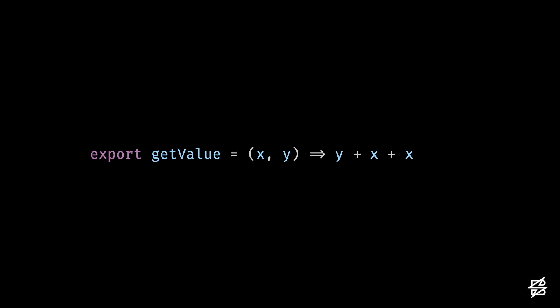In a mutation test, a single mutation is applied to any given function at once. Here, for example, you can see that it's changed the function to y plus x plus x, which changes the logic of our code. Now let's go ahead and reset it back to what it was.